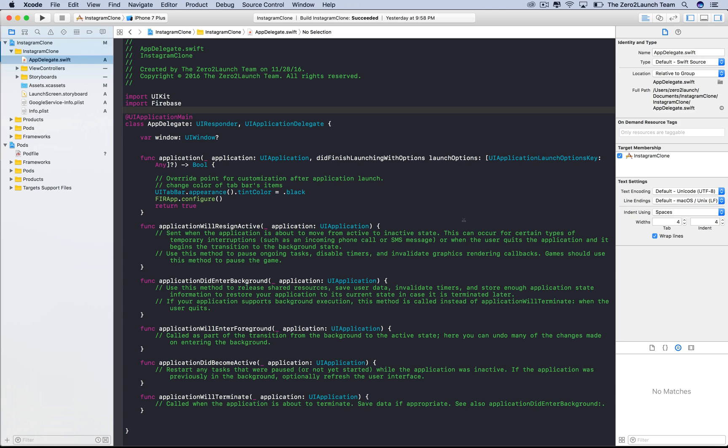Hi everyone! In the last lecture, we learned how to install Firebase and integrate it into our app. In this lecture, we'll learn to do user authentication with Firebase.